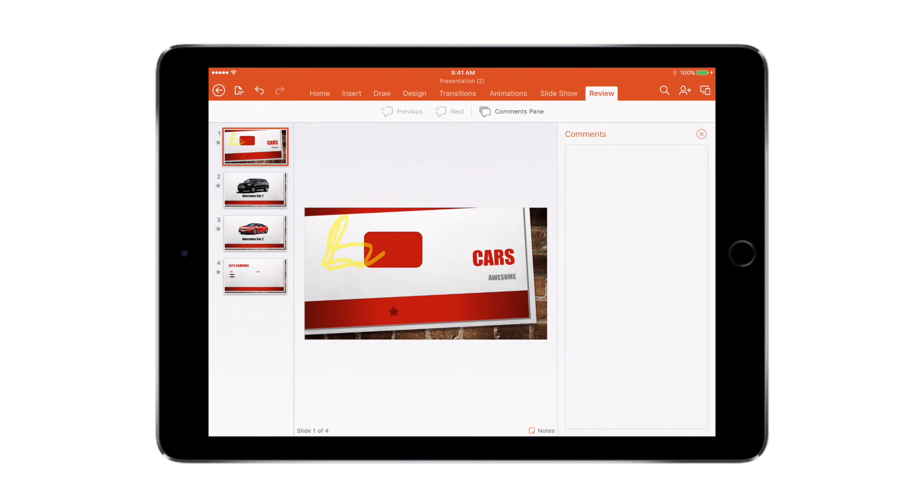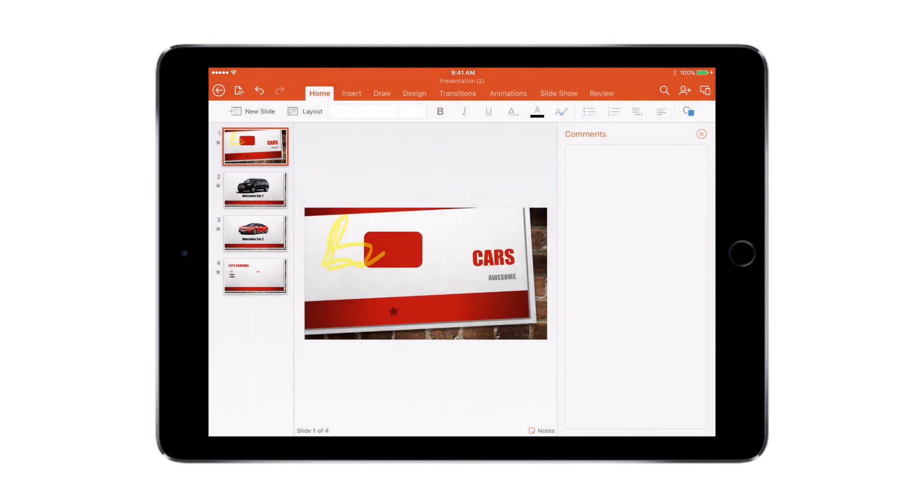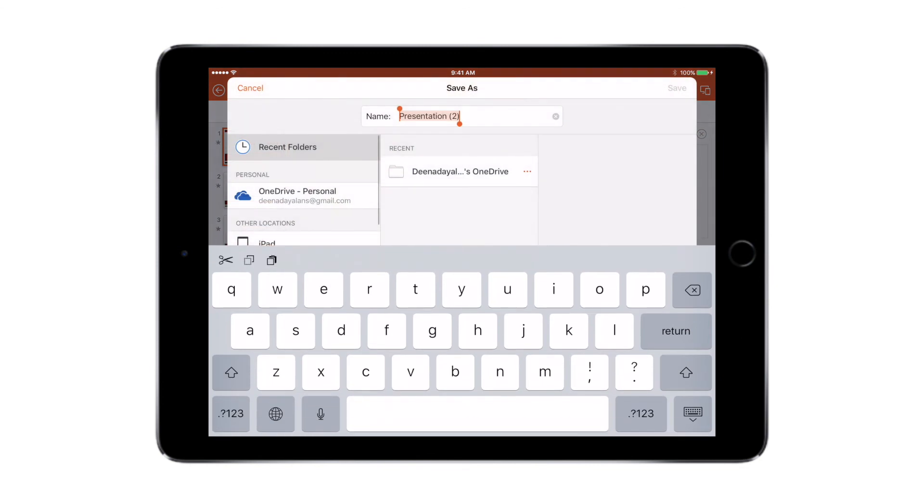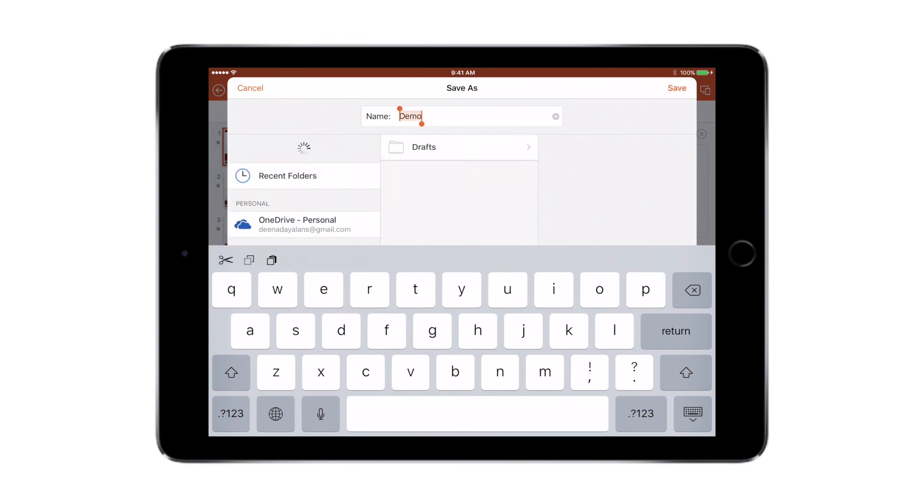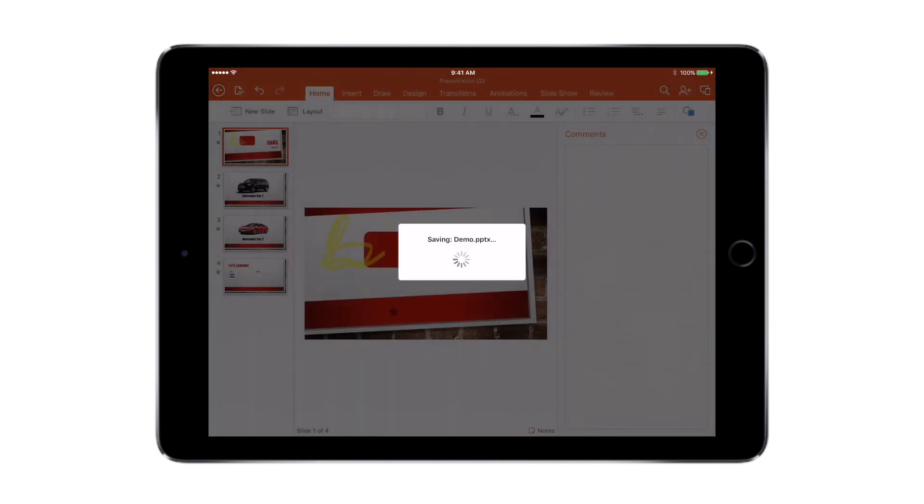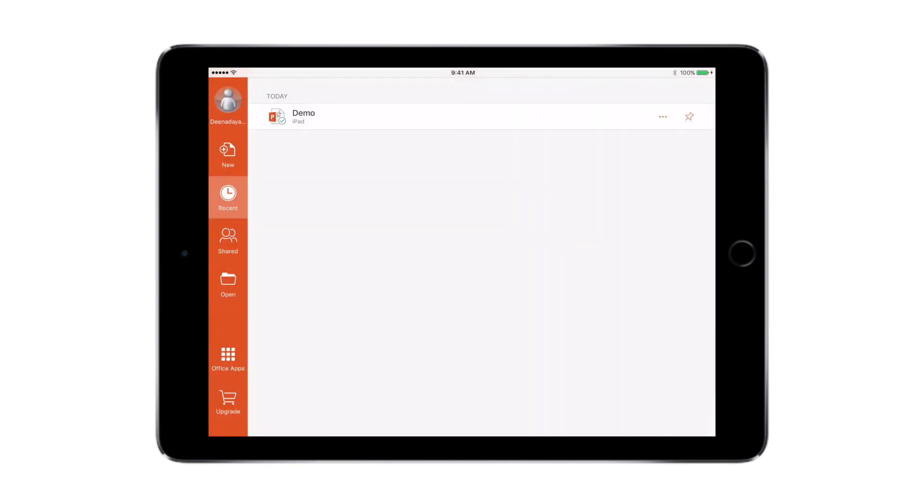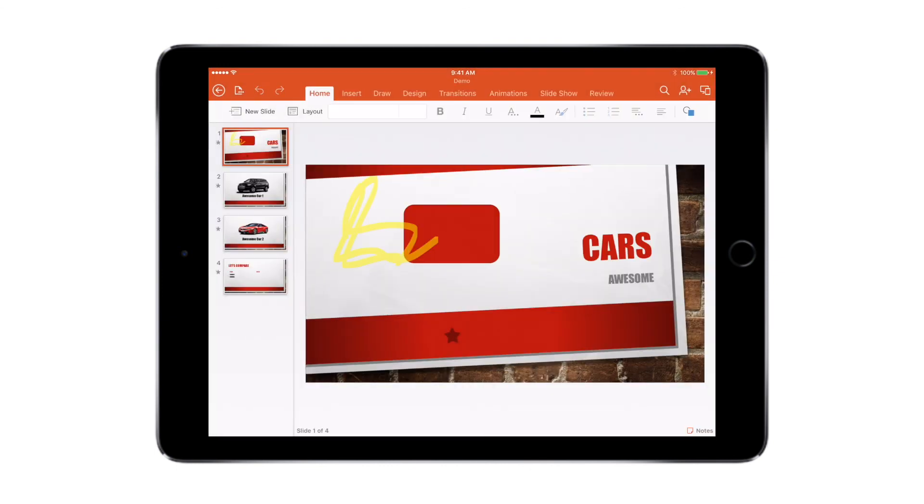So if you want to save this presentation, it's very much similar to how we save the Word document in our previous video. So click on this arrow button on the top left corner and say save. And you can rename your presentation, say 'demo', and you can choose any of the locations where you want to save this. You can save it on your OneDrive account or on this iPad itself. So I'm going to say save, and this presentation is saved. So I can access this presentation at any given point of time.